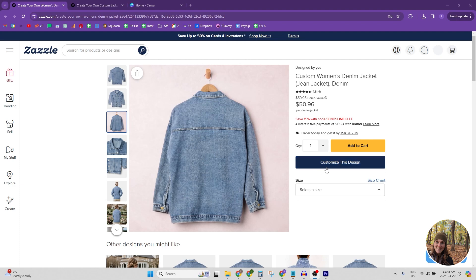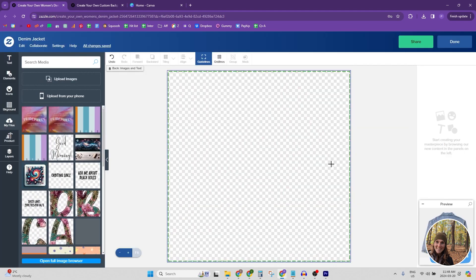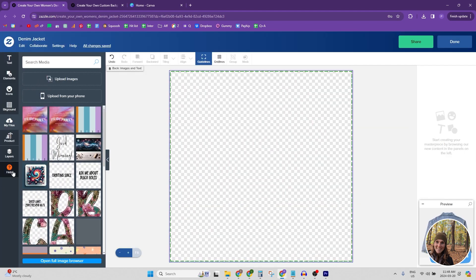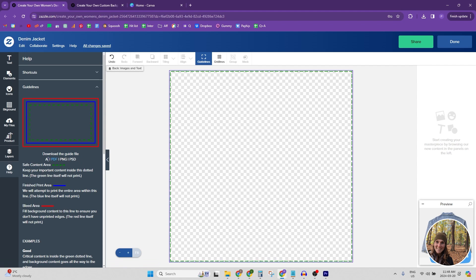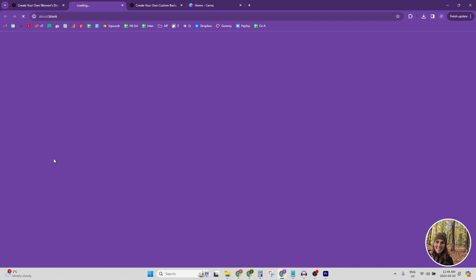So first up is the ladies denim jacket and all we're going to do is click customize this design. We're going to go over to the left hand side and go to this little help tab and then notice that it says download the guide file. So we're going to click PDF. I don't think you can click any of the other ones. So PDF.